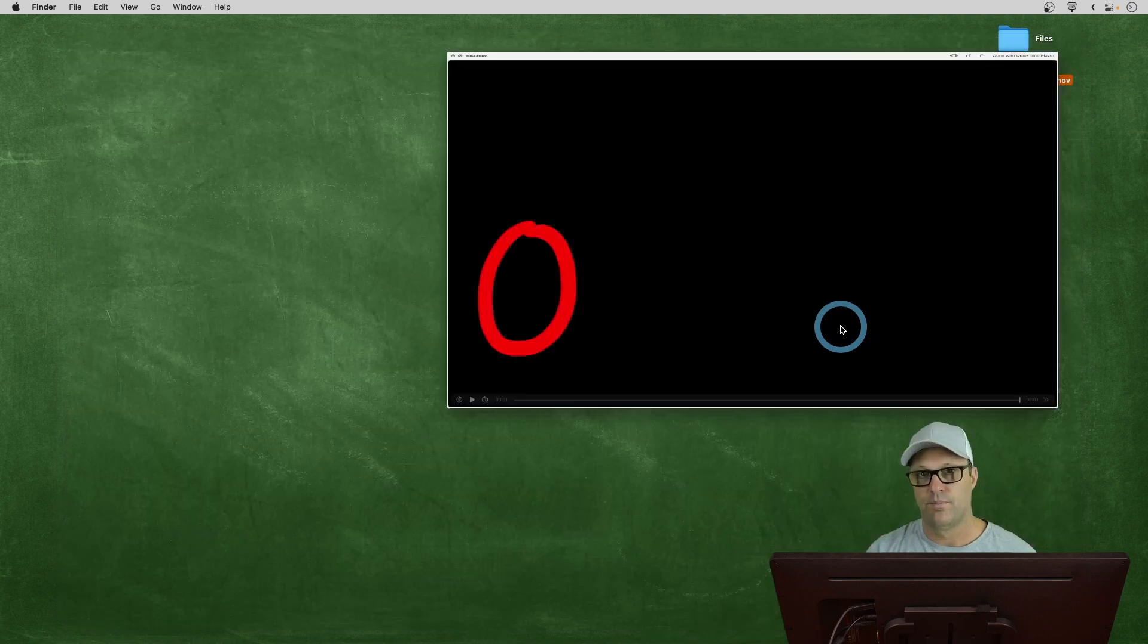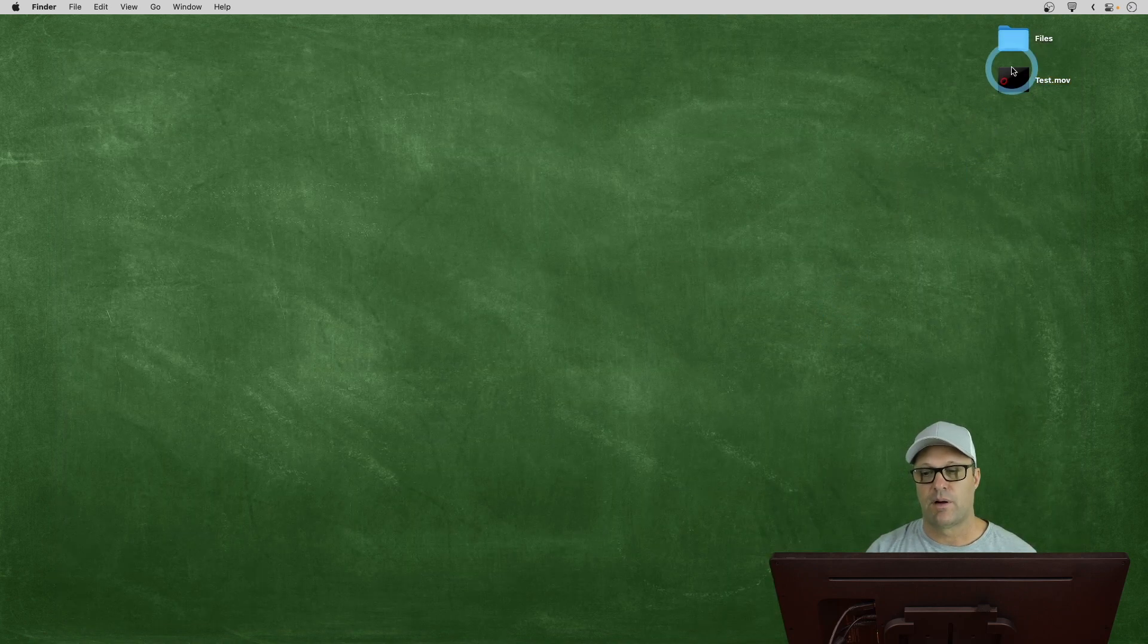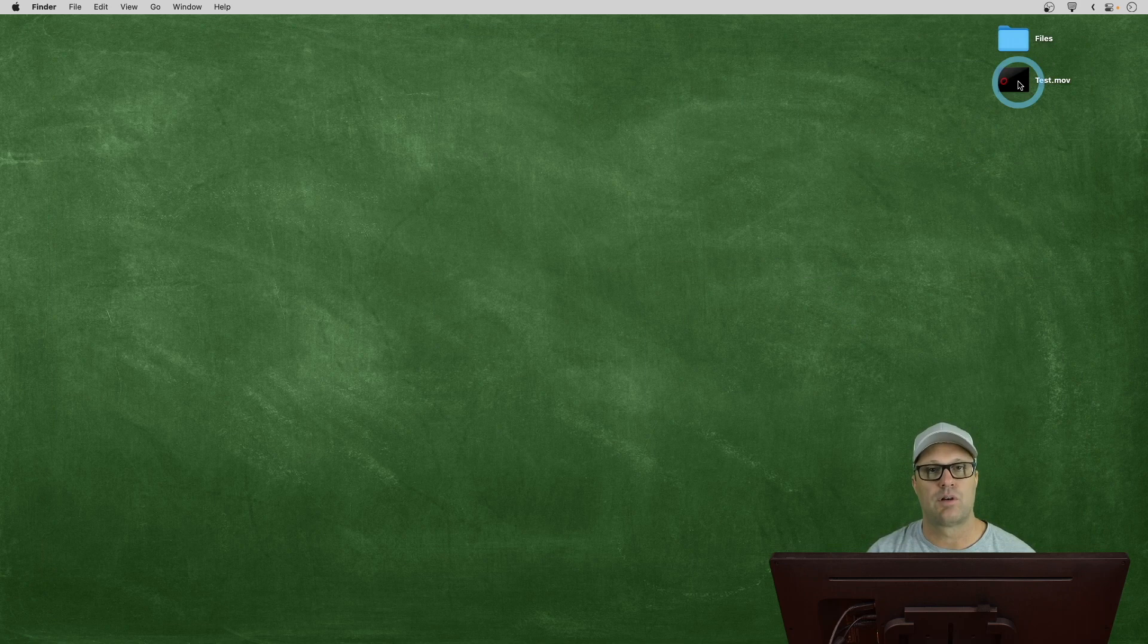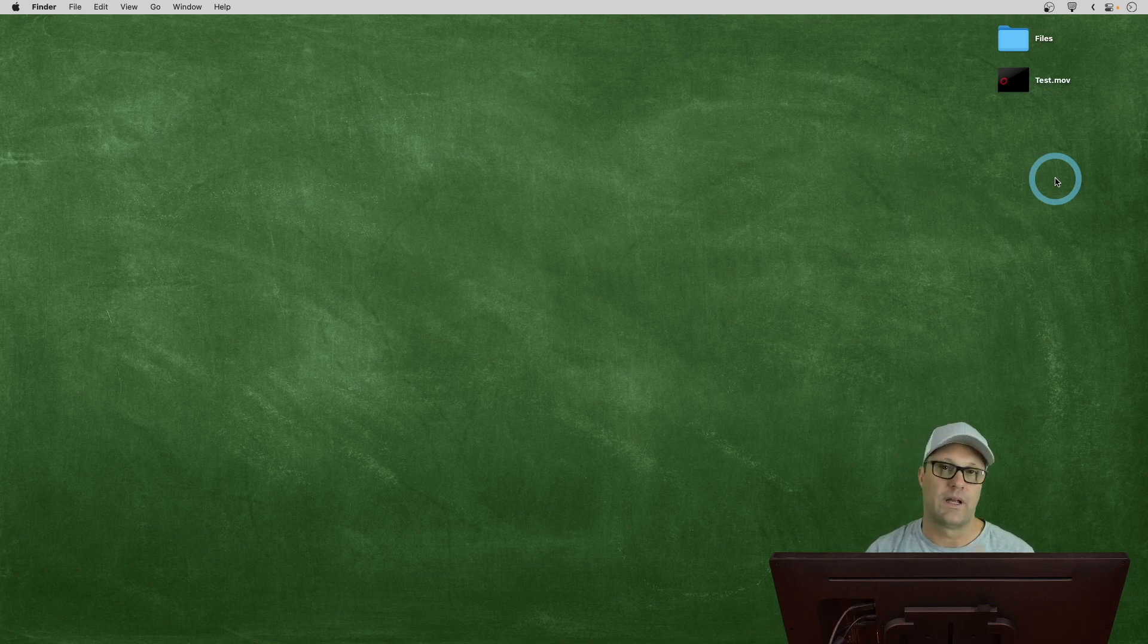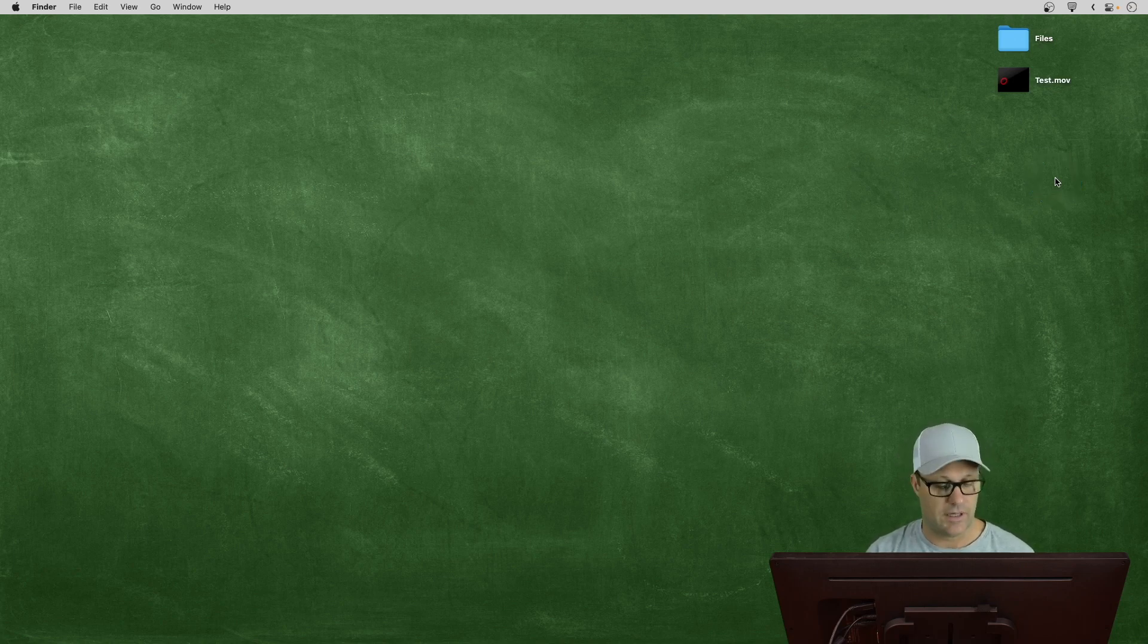So, if I were to bring this into Final Cut, I could drop this onto a video or something, and you would see just the red circle bouncing around. So, let me actually go show you how to do that.